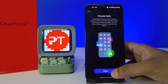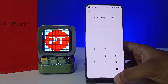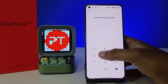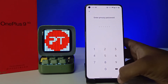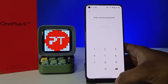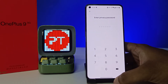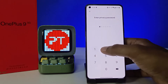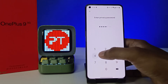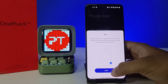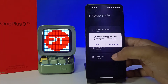Then click Enable. Now we need to enter your privacy password. If you come into the privacy settings for the first time, you need to set the privacy password first. Now I will enter my privacy password and click Got It.